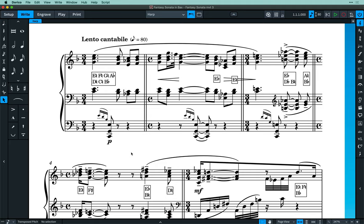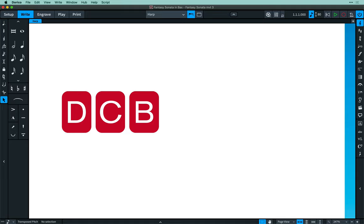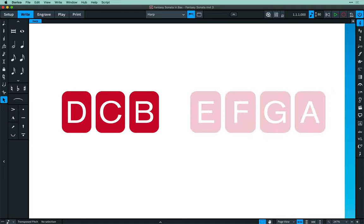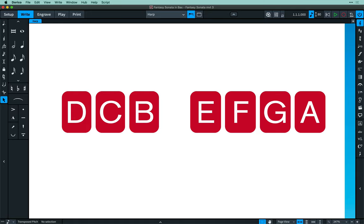Writing for harp brings a unique tactical challenge, as it is crucial to understand that certain notes are simply not playable by the harp without changing the pedal positions. There are seven pedals, one for each diatonic pitch in an octave, and they are positioned on either side of the harp — three on the left controlling the D, C, and B strings, and four on the right for E, F, G, and A.